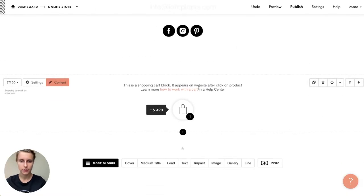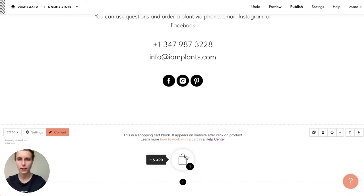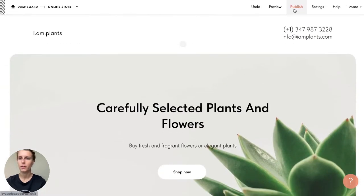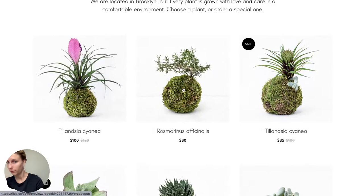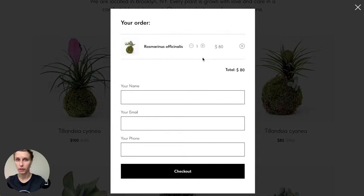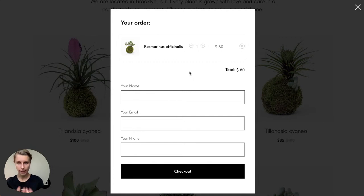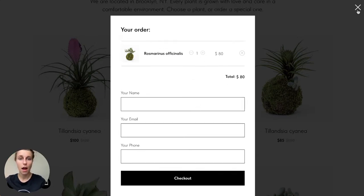The shopping cart block is a crucial block. Let me show you — in preview, I go and click on a product, select it, click 'Buy Now,' and here I am in the shopping cart. The shopping cart links the 'Buy Now' button with the admin panel, giving clients the possibility to actually purchase your product or service.